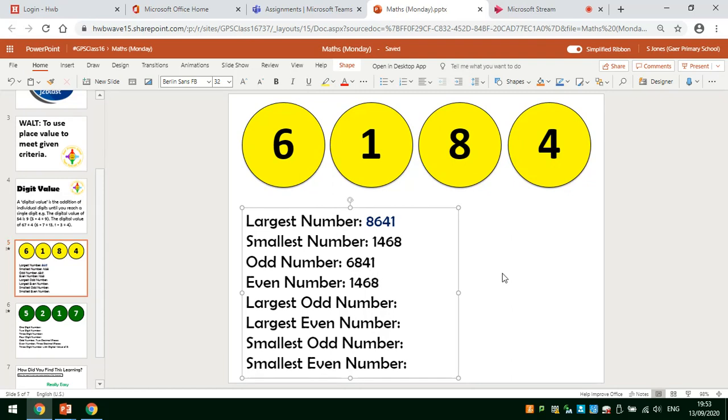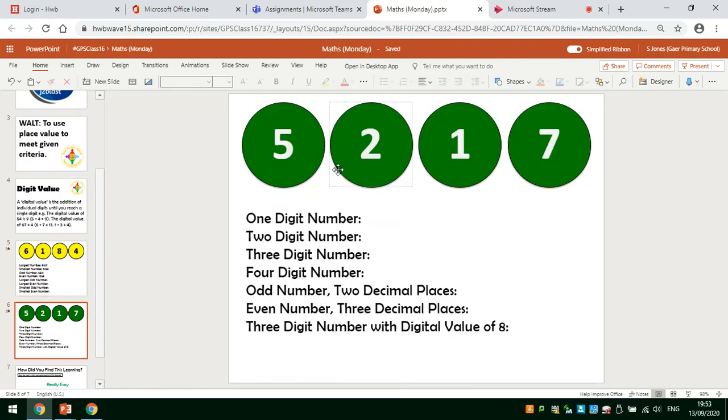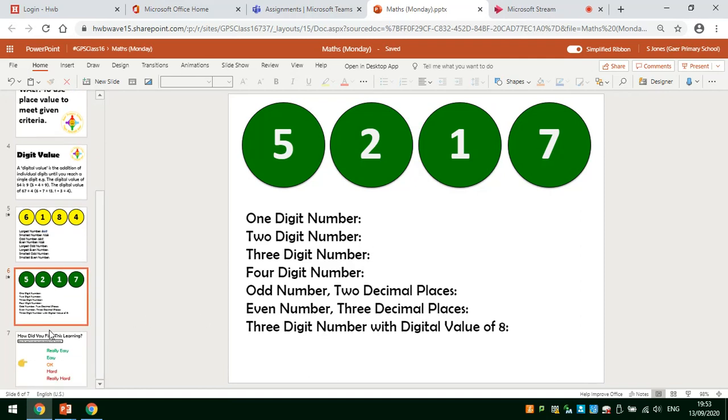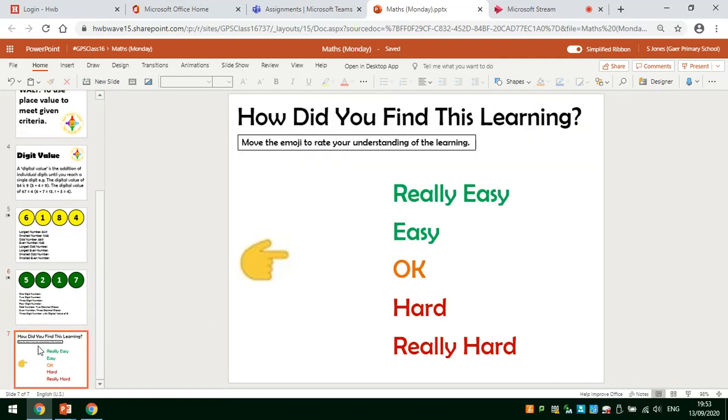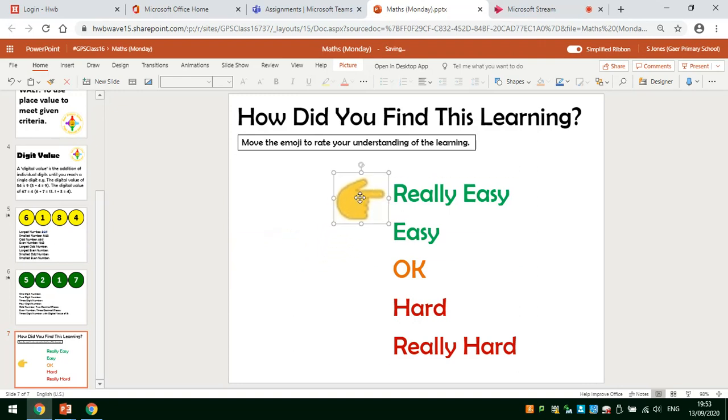Once I've completed this, I can go on to the next slide and look at the following set of questions. Finally, I can go to this slide and it says, how did you find this learning? Move the emoji to rate your understanding. I thought I did really well. I thought it was quite easy. So I'll place it here.